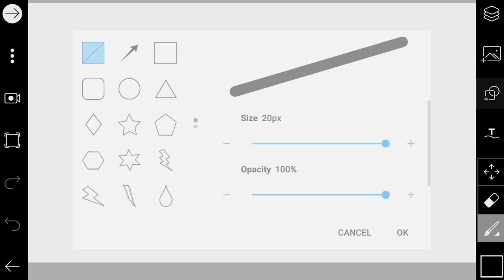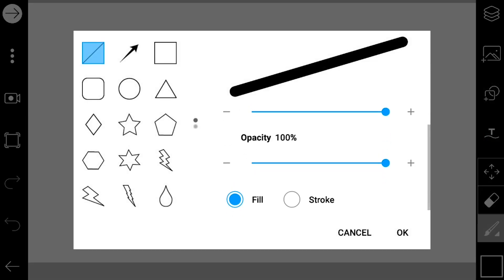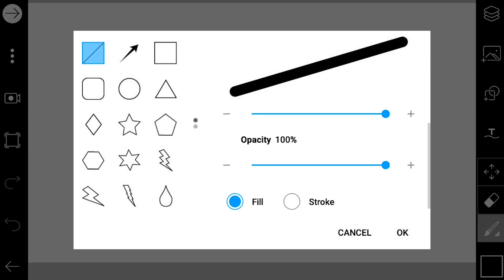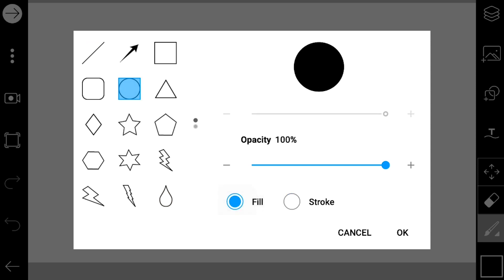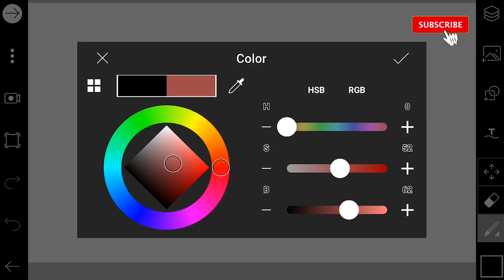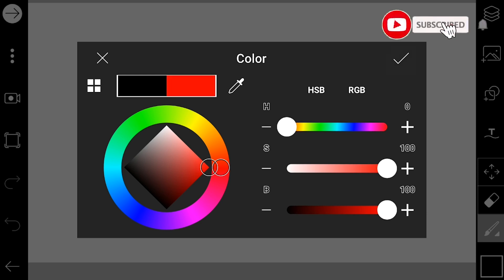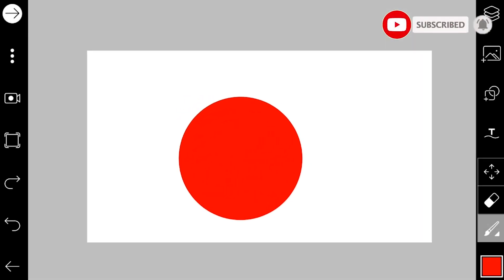First, select pick canvas under drawings on your home page. Now with the shapes tool, select circle and fill. Click on colors and select the color red, then create the circle on your canvas.